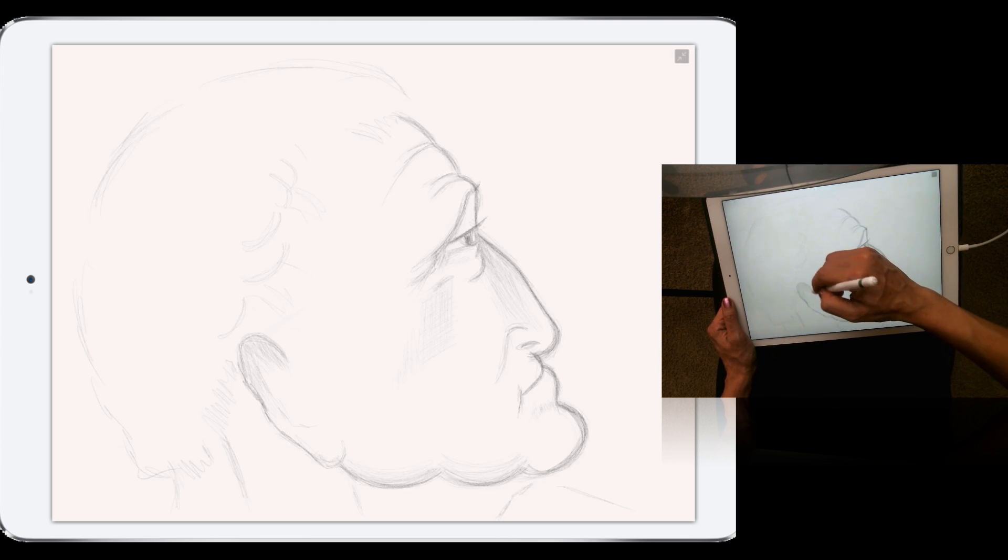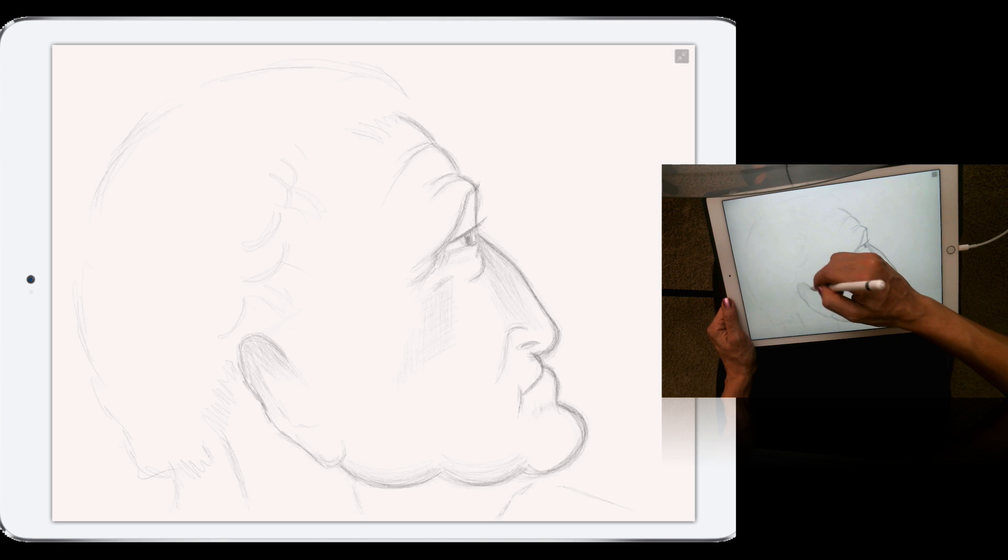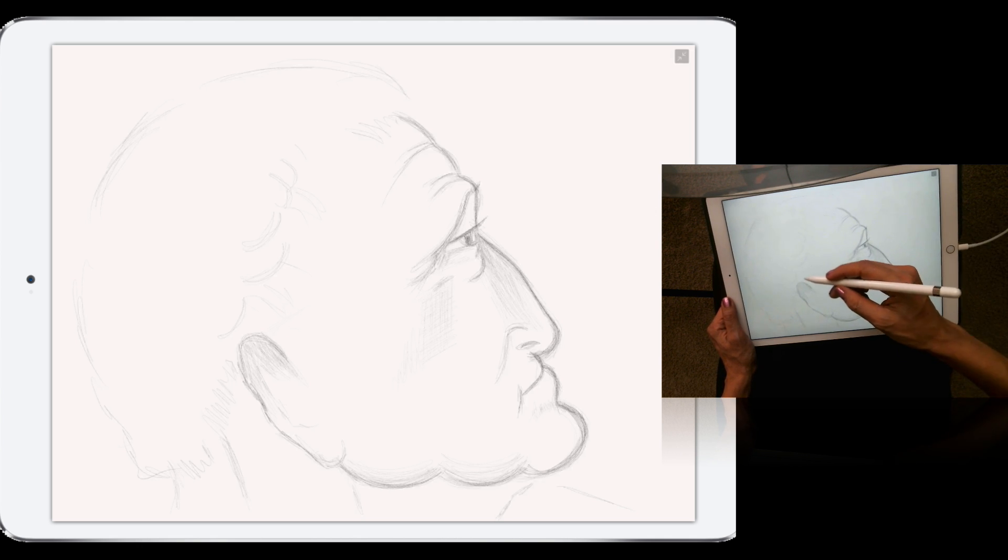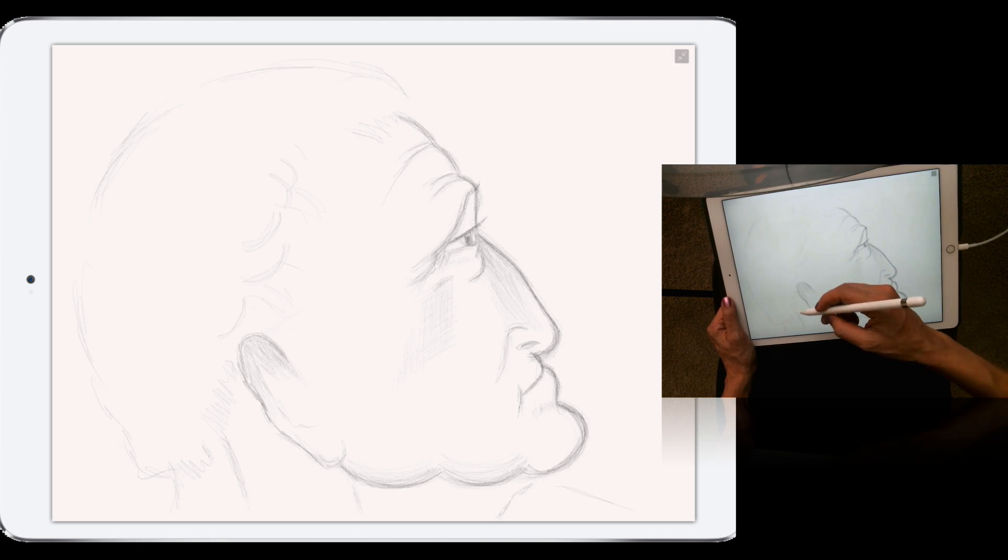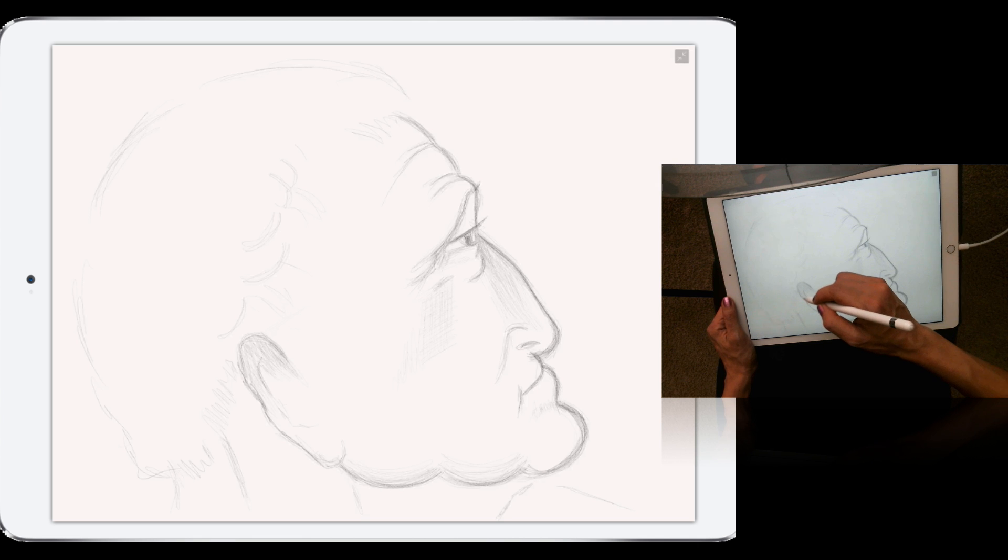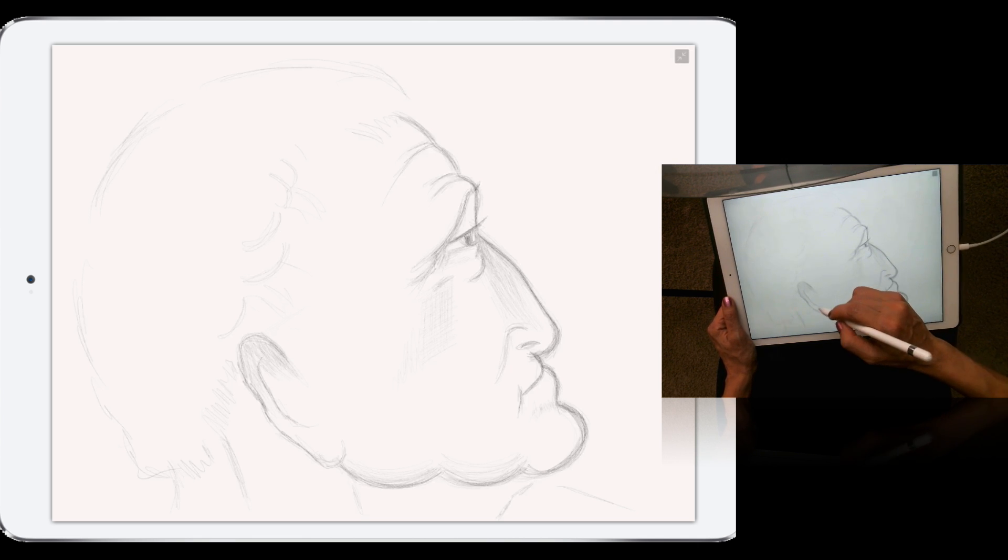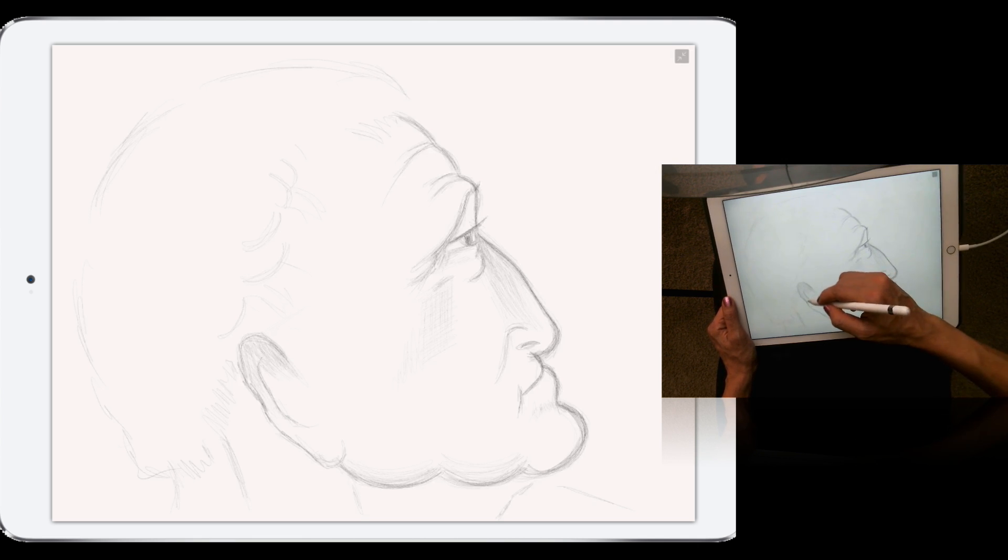And again, using Adobe Photoshop Sketch, Apple Pencil, and iPad Pro, you can develop your own technique if you want to, or you can continue using your own technique you are comfortable with.